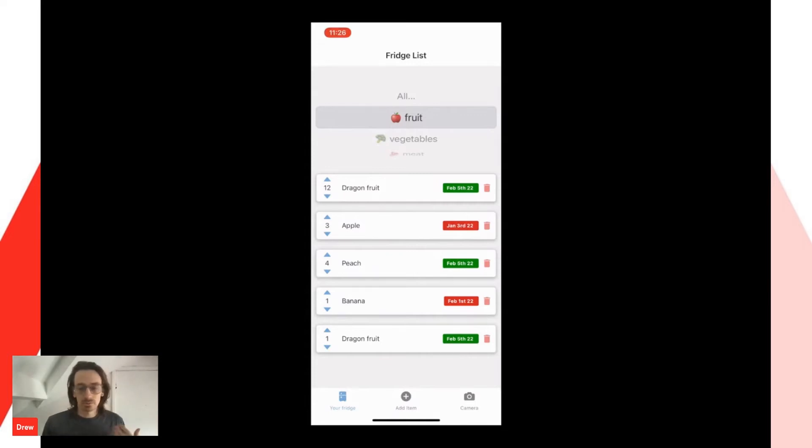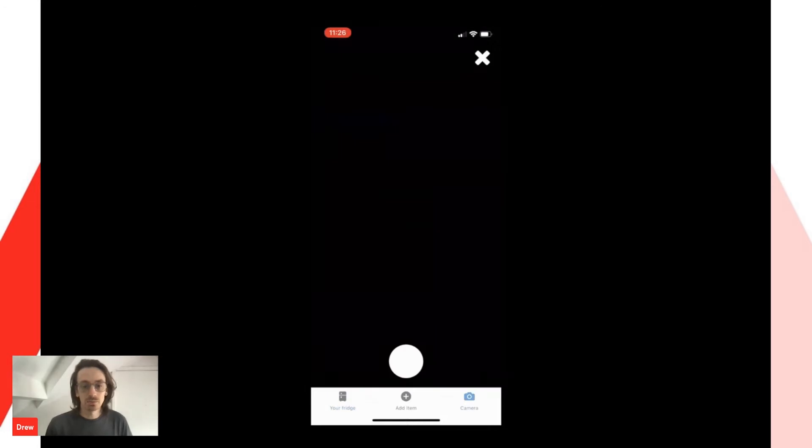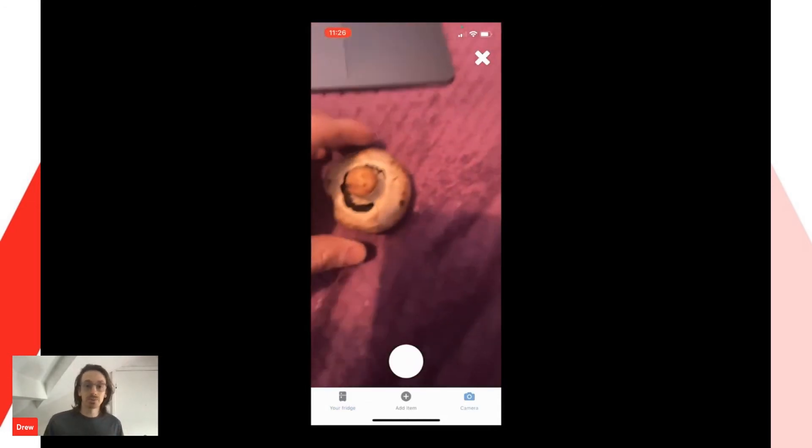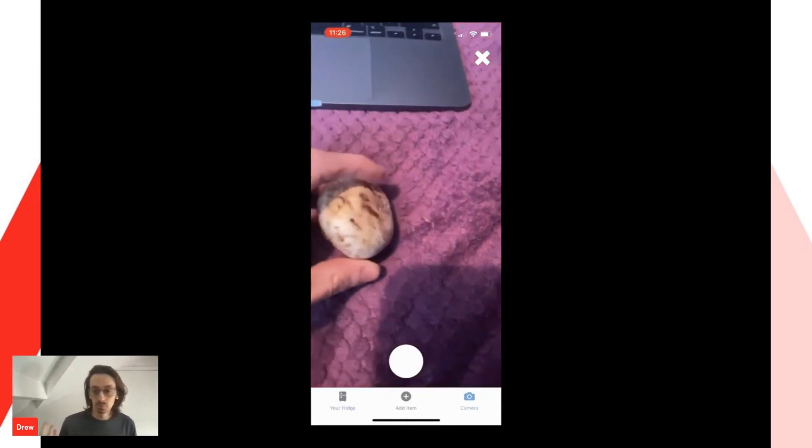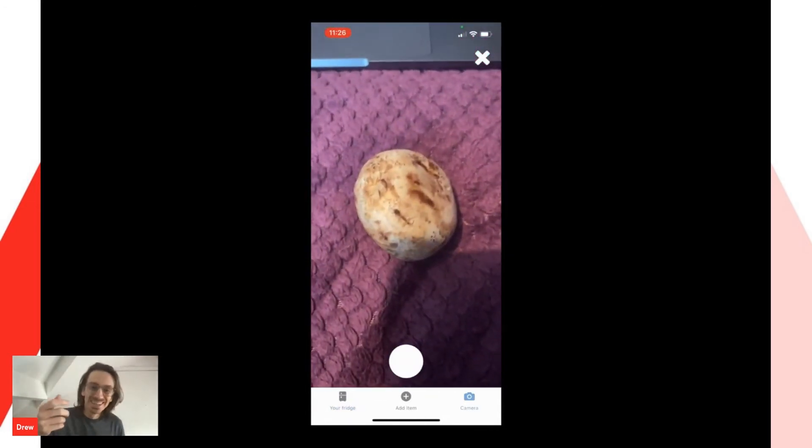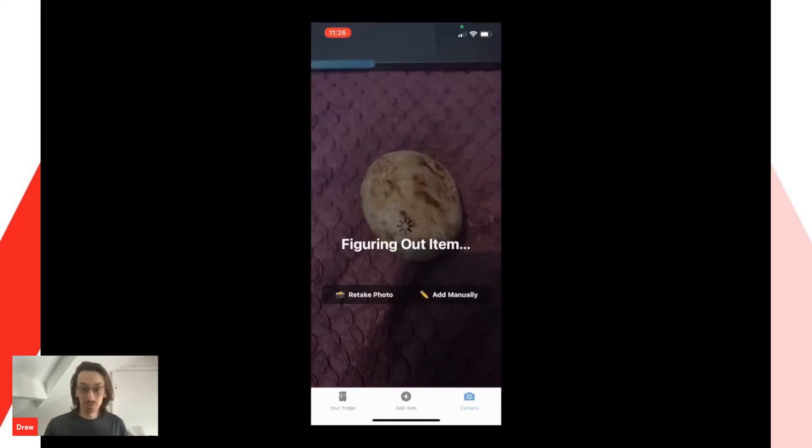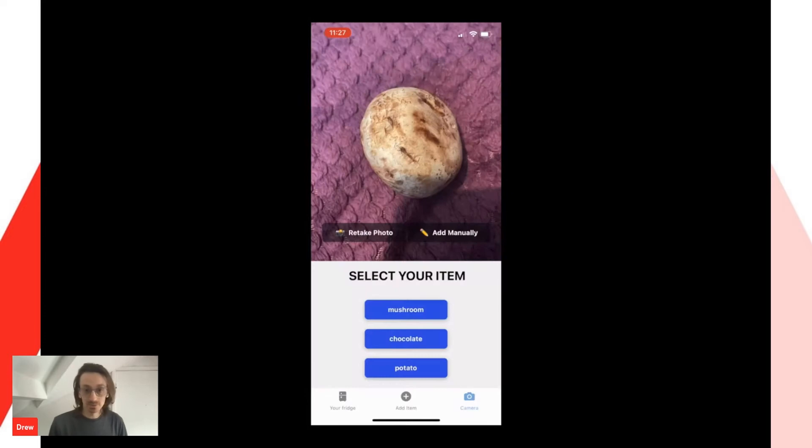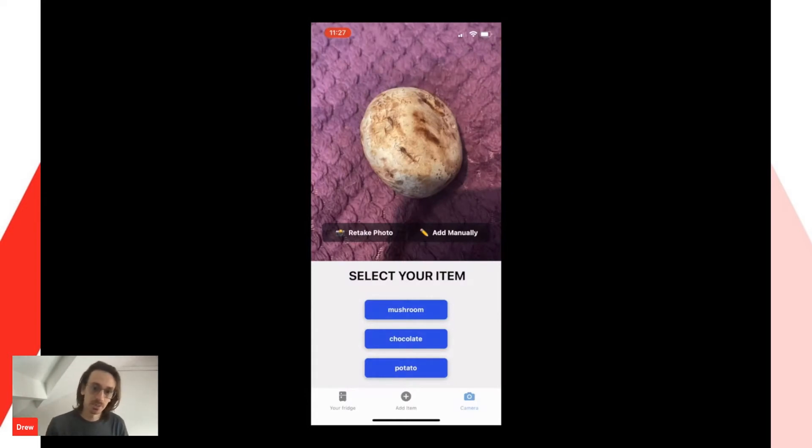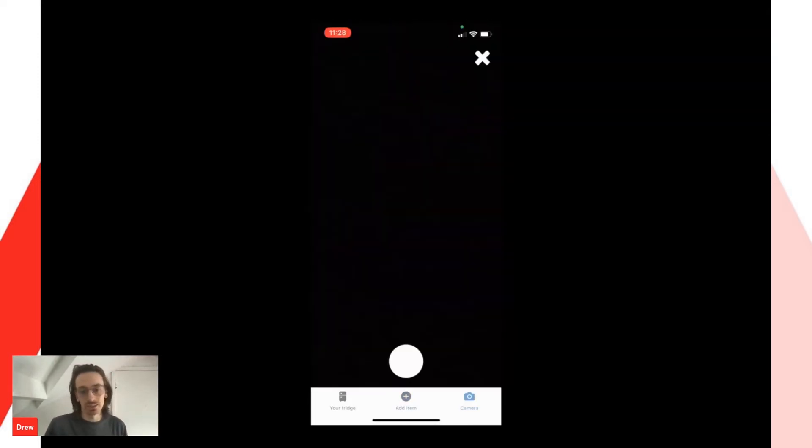So then you've just gone to the shop. You've bought some items. So instead, we're going to use the camera feature. We bought one mushroom. I don't know why. We take a picture of it, Clarify will decide what item that is and give you some options of what it thinks it is. In this scenario, it's not a potato or chocolate. It's a mushroom. So you select mushroom, and then it'll bring you to the Add Item page where you can add it.